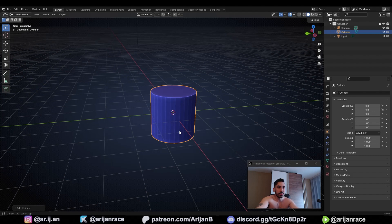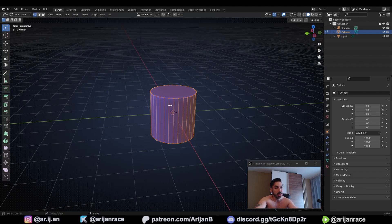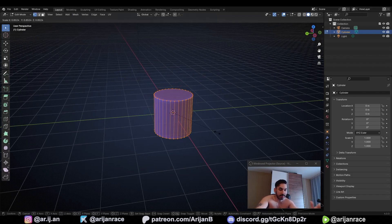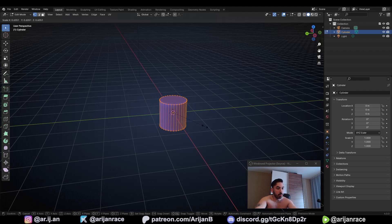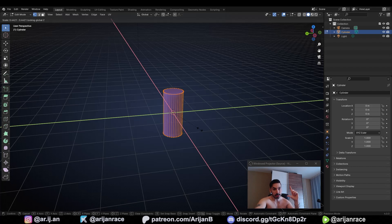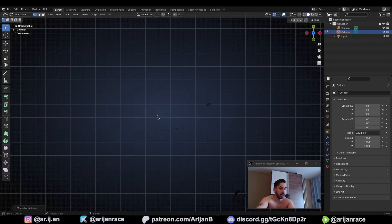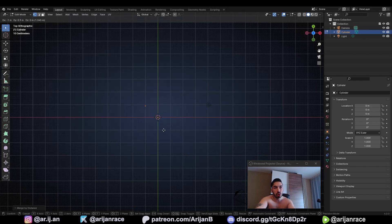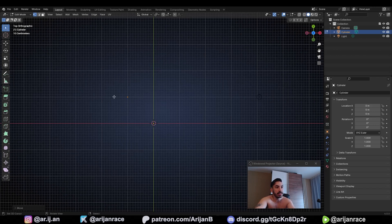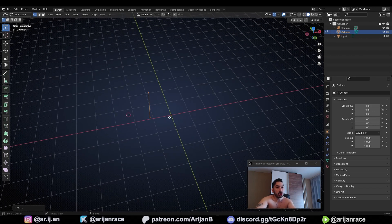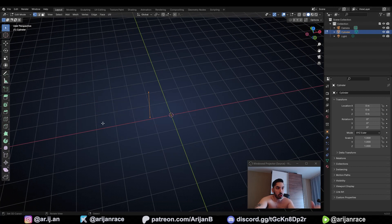With Shift+A add a new cylinder and press Tab to enter edit mode. Select all the geometry with A, press S to scale, then press Shift+Z to scale only on the X and Y axes without scaling on Z. Set the scale to zero to make it infinitely thin, click to confirm, then press M and merge vertices by distance. Go to top view with 7 on the numpad, press G and hold Control to snap to the grid, and move it into the top left corner aligned with the grid lines. Make sure your 3D cursor is exactly in the middle — press Shift+S and set cursor to world origin.